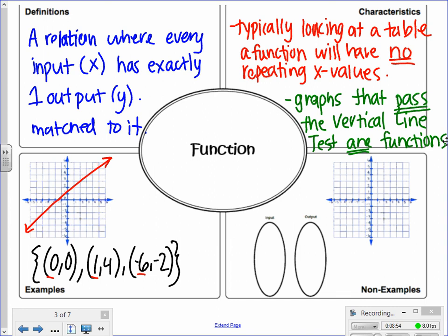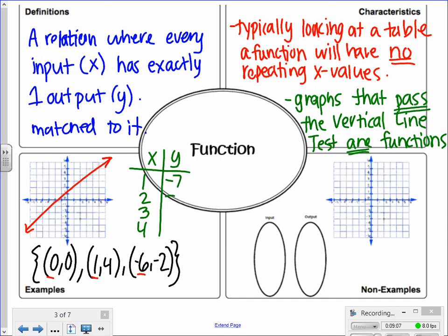We can also use the example of a table. If I have an x-y table, I have different x values: 1, 2, 3, and 4. They all have one number that matches to them: negative 7, negative 8, 2, and 9. Those things are all examples of functions.